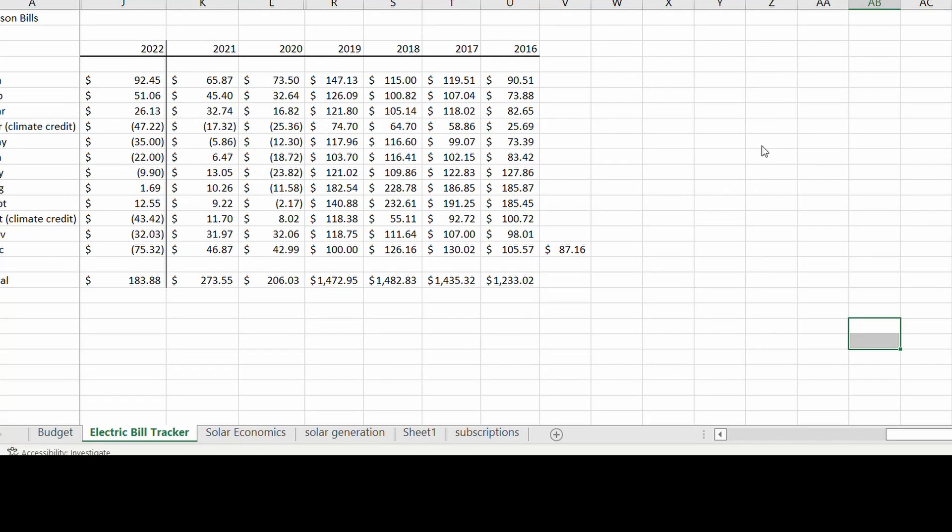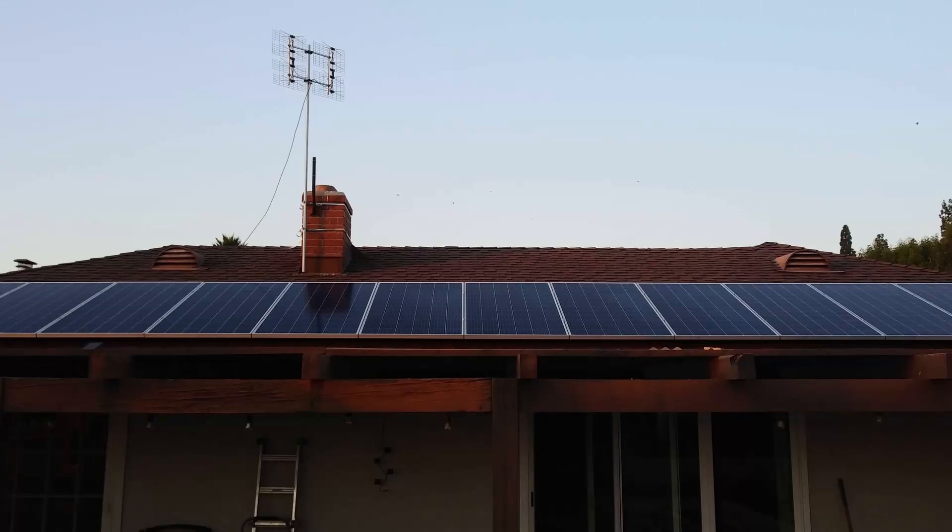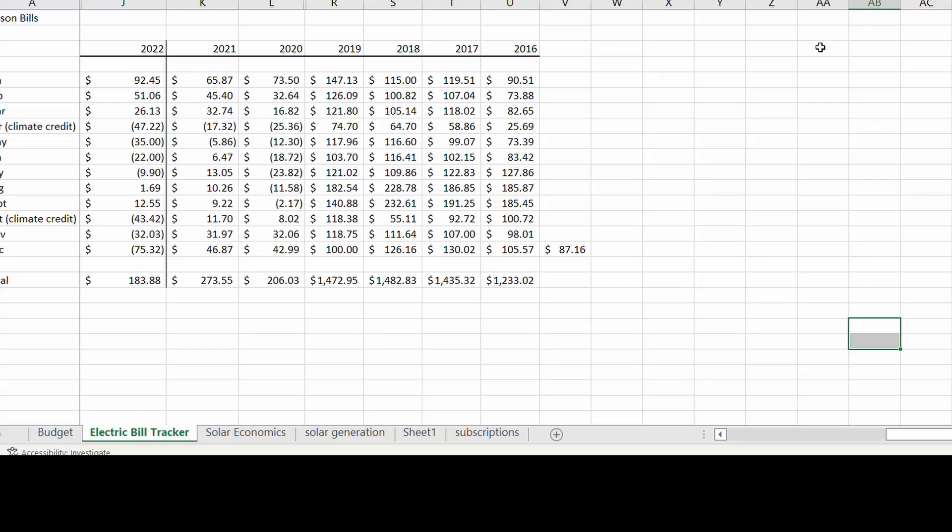How's it going everybody? Nerd Man here. I just want to make a quick video talking about the economics of my grid-tied solar panel system and how I plan to get 20 years worth of free electricity.